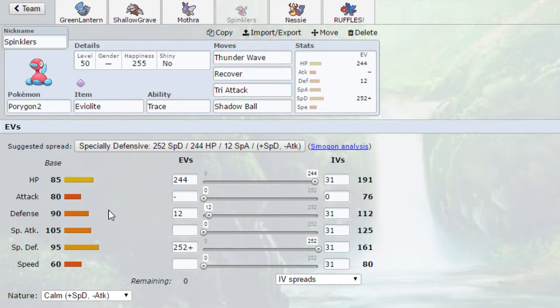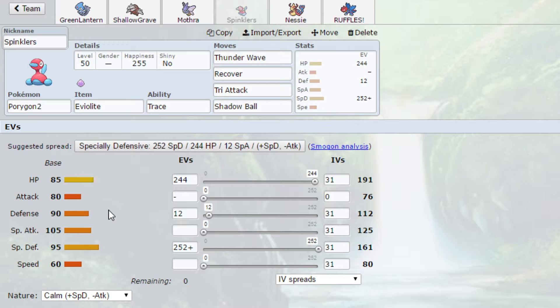If it got Refresh it would be even better. Or if it had Magic Guard, that would make it broken, because you couldn't Toxic stall it. Which is why I am bringing Trace. I'm hoping that we can bring this thing in on Clefable and Trace its Magic Guard to kind of give us even more bulk than we already have by preventing us from being whittled down. But Tri-Attack Shadow Ball is perfect coverage for his team. He has nothing that resists both of those. And then of course we have Thunder Wave because it's the best move in the game.